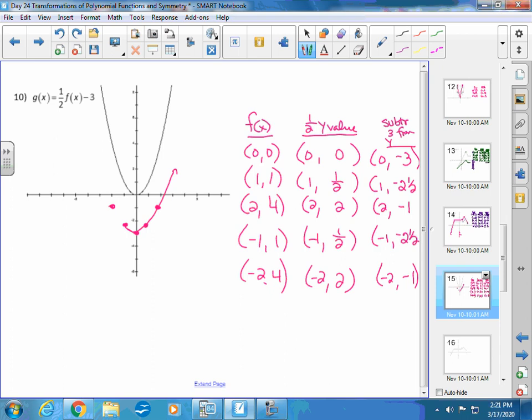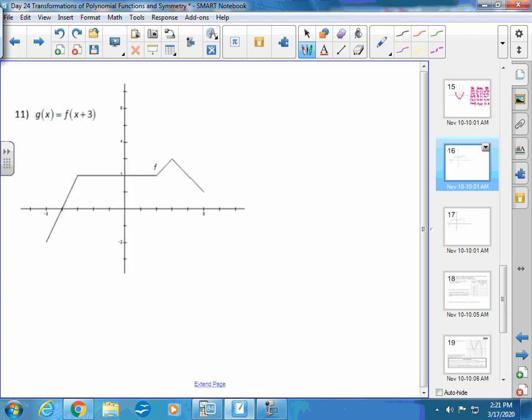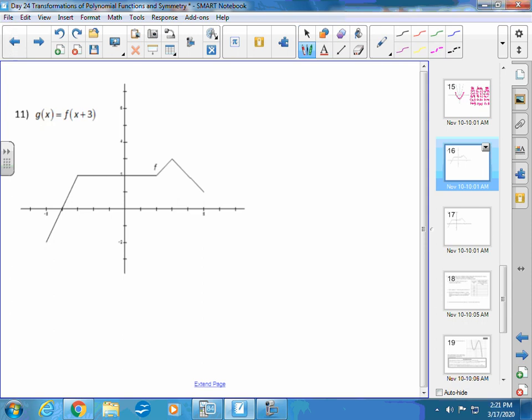You can see in the graph how it used to be taller and is now pushed down. The one-half out front makes it fatter (vertically compressed), and the minus three shifts it down three. So: first apply the scale change to change the size, then apply the translation to change the location.